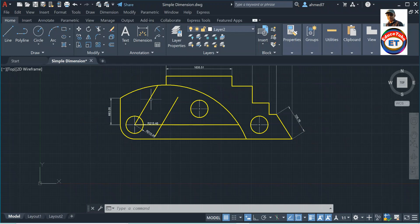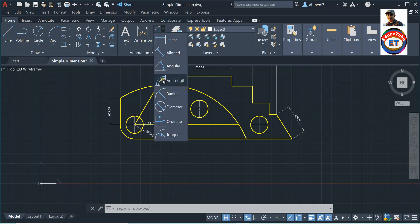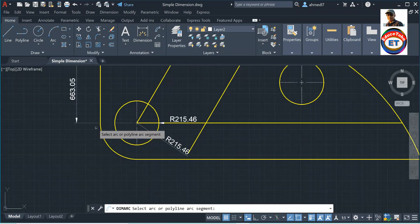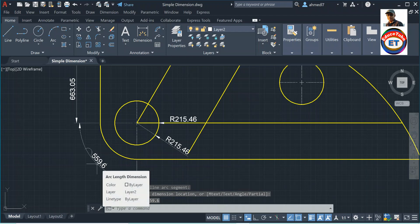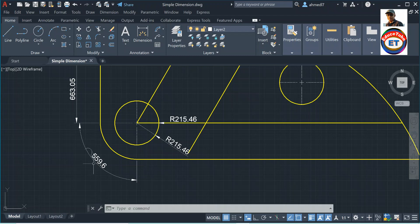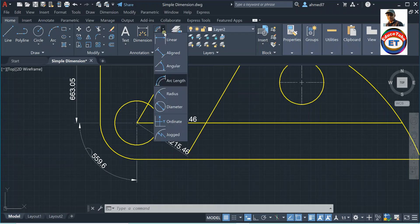Now I will show you arc length dimension. This is an arc — click on the arc and you will get the arc length dimension. It measures the distance along the arc. You can see a symbol displayed — this is an arc symbol, also called a hat or cap. It is displayed by default either above or preceding the dimension text. So we have the arc length dimension.